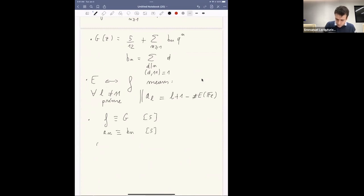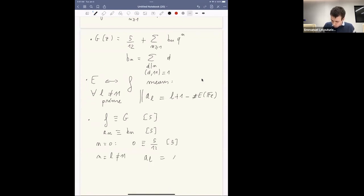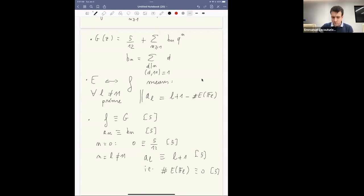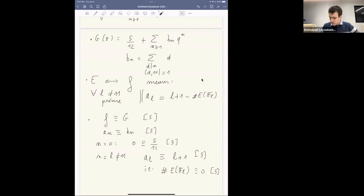In particular, for n = 0 you get 0 ≡ 5/12 mod 5, which is true; and for n = ℓ a prime not equal to 11, you get aℓ ≡ ℓ + 1 mod 5. Combining this with the formula, the number of points of E over 𝔽ℓ is divisible by 5. This is explained by the fact that you have a global point of order 5 on E with rational coefficients, which when reduced mod ℓ still has order 5.